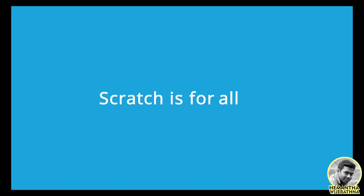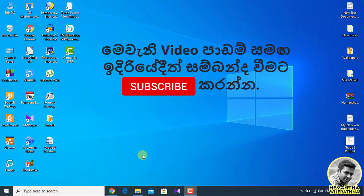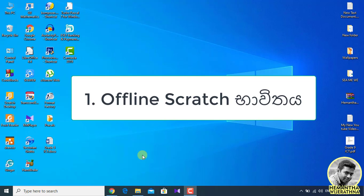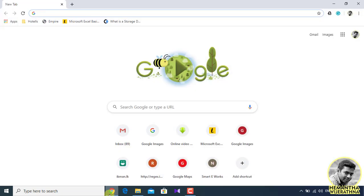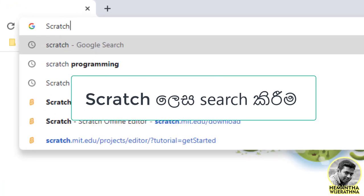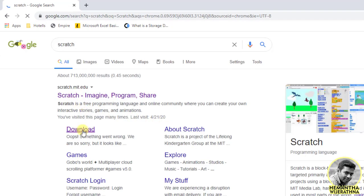You don't have to do a Scratch check programming. If you want to start a new project, you can start a new project. If you want to download Scratch online, you can download it offline, and if you want to download it online, you can download it online.